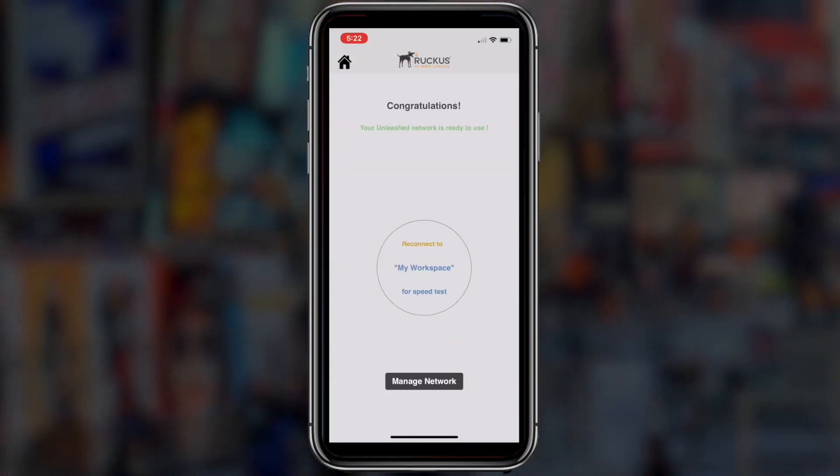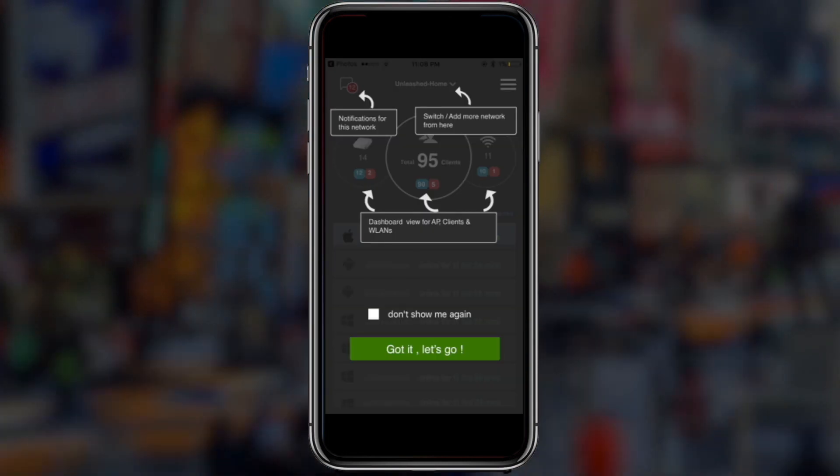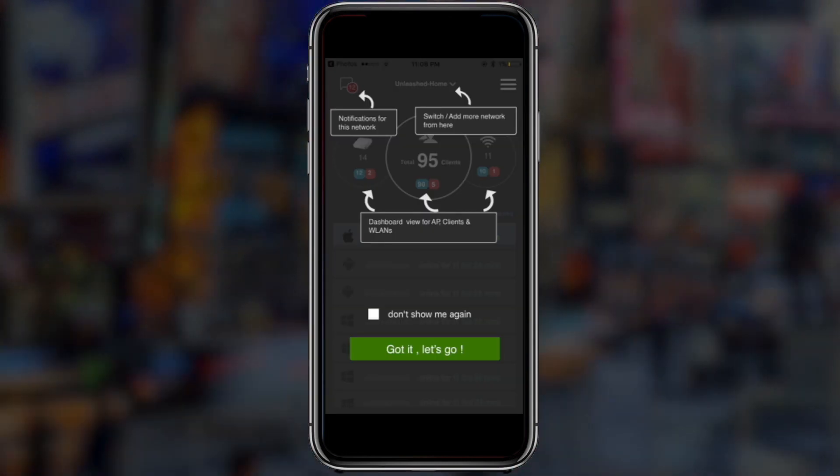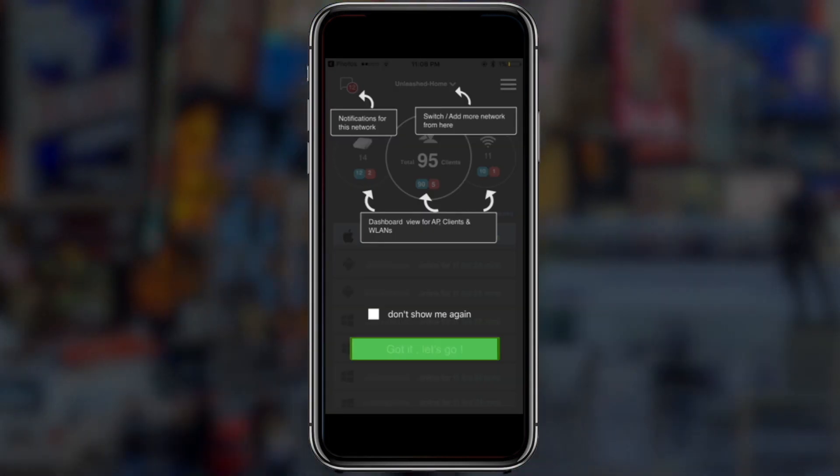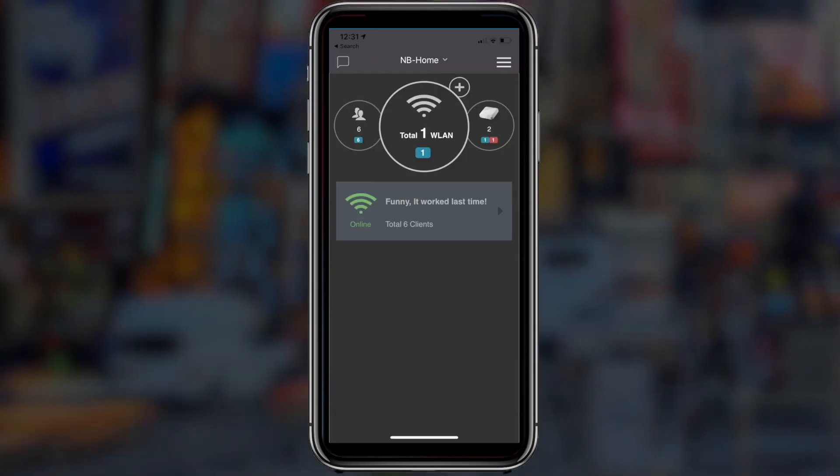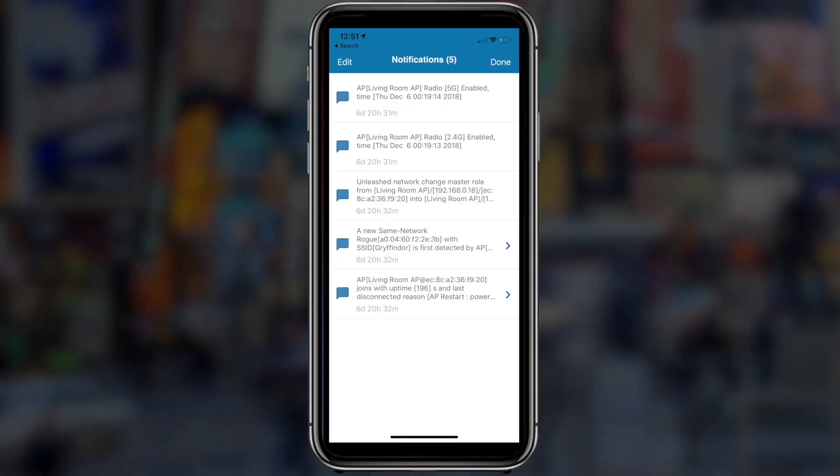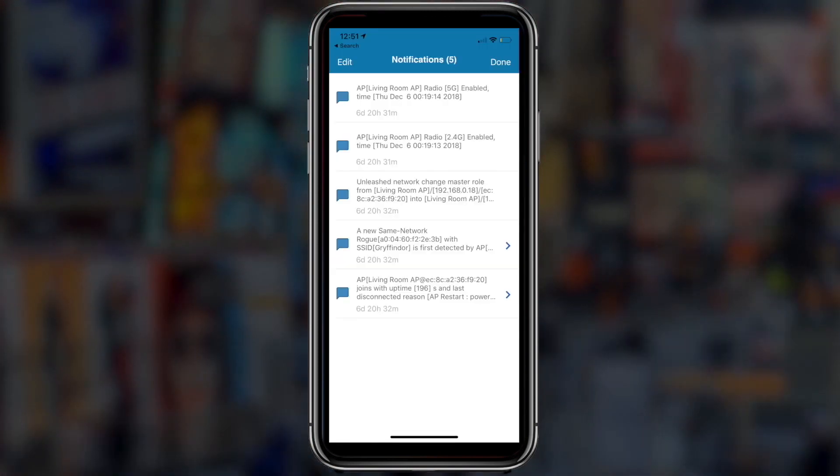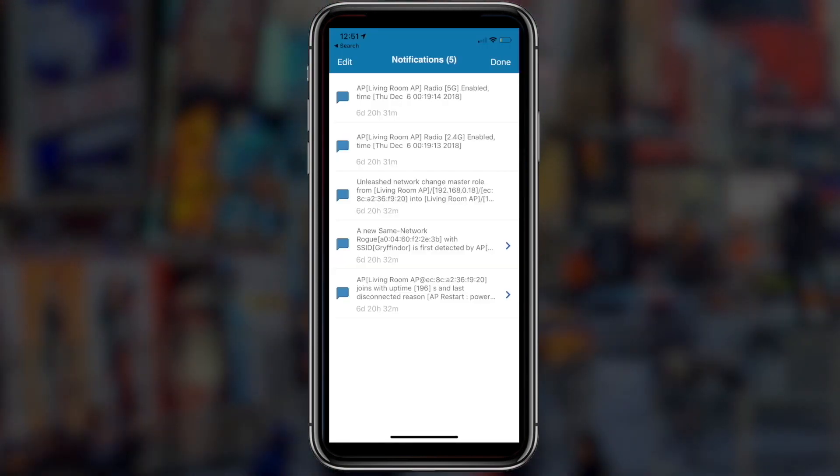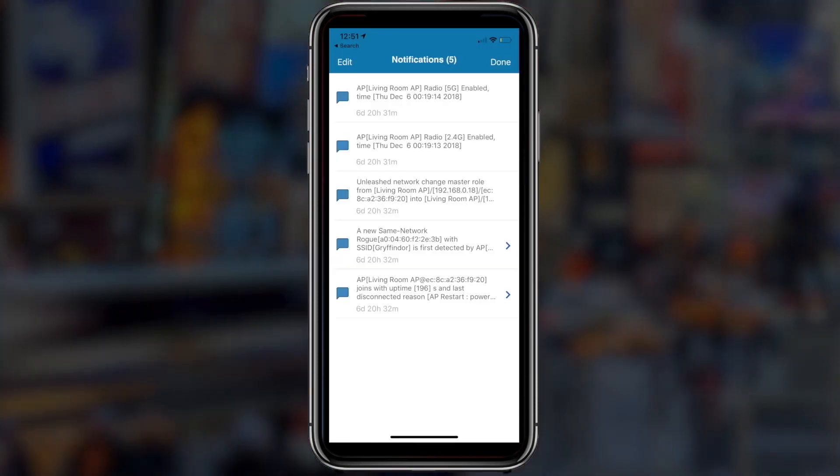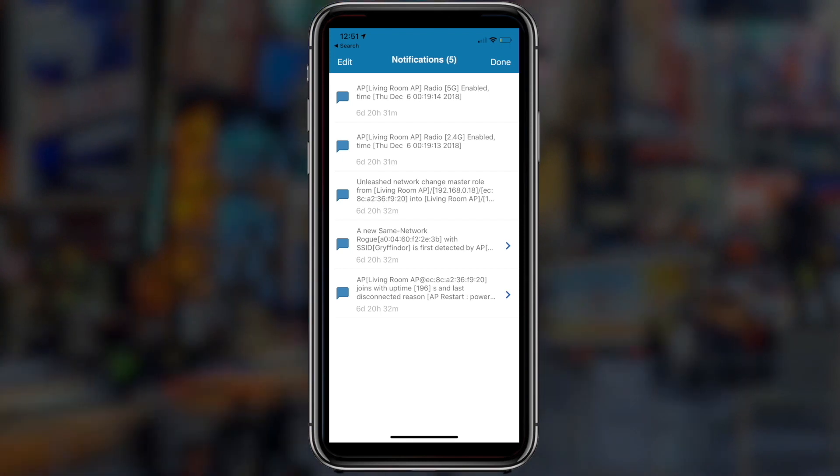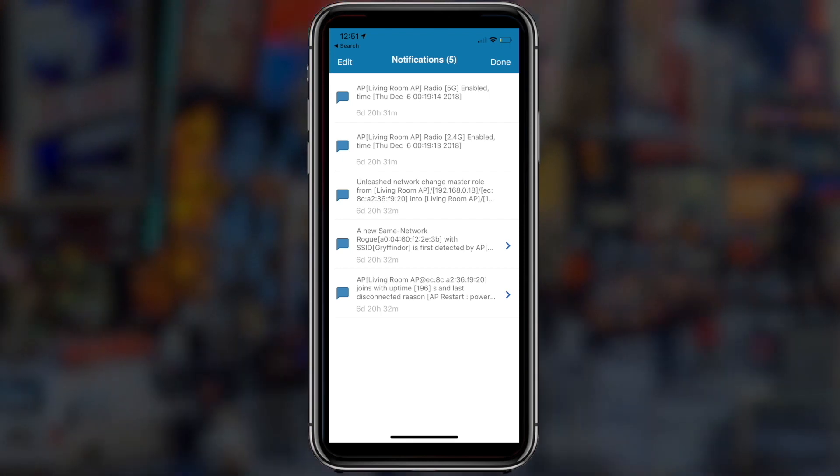Once your Unleashed access point is up and running there are several things you can do with your mobile app. Get notified of any changes in your network like an unresponsive access point. You can restart your AP from the mobile app instantly.